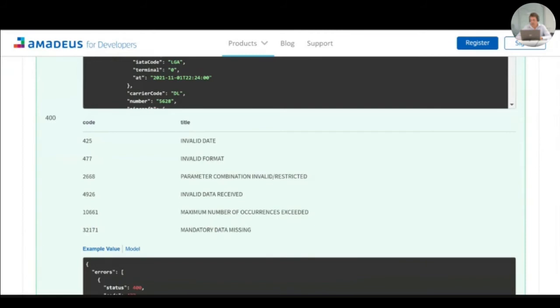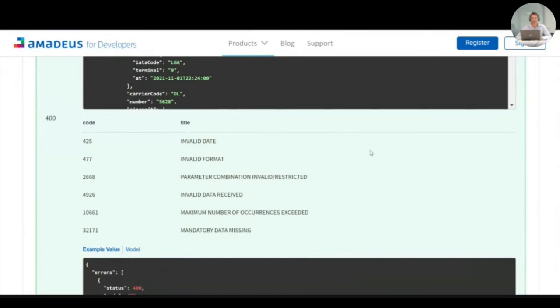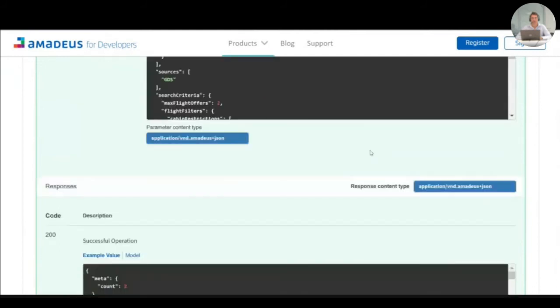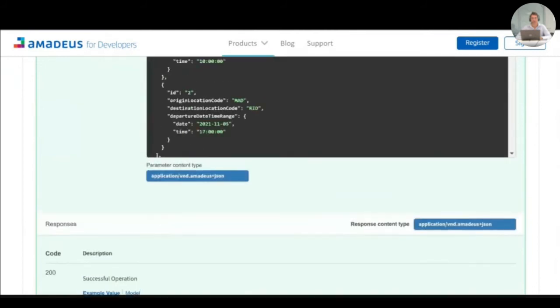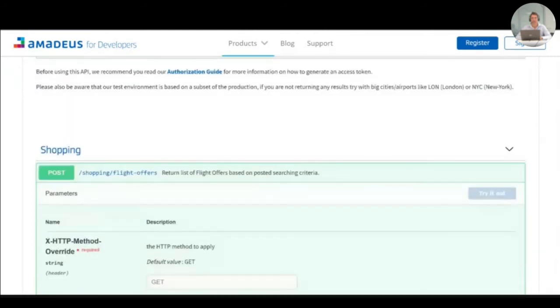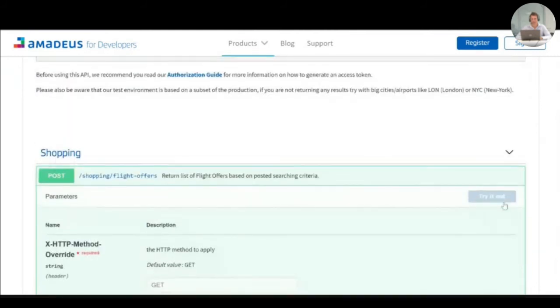As you may have noticed, all those valuable information are accessible without being registered. A revolution in our world. However, you will not be able to test the APIs live as the try it out button will be disabled.